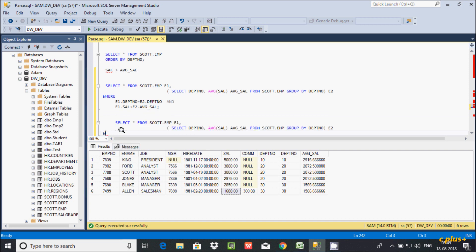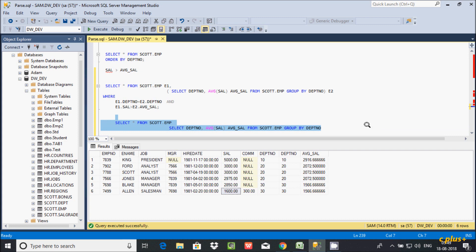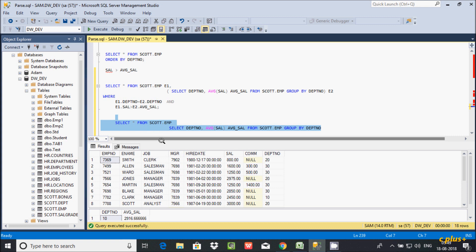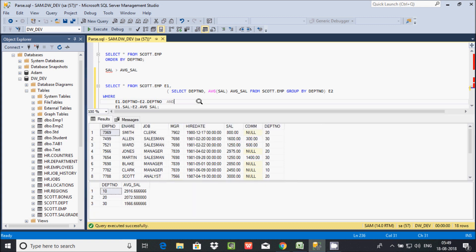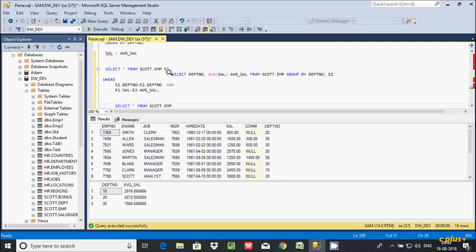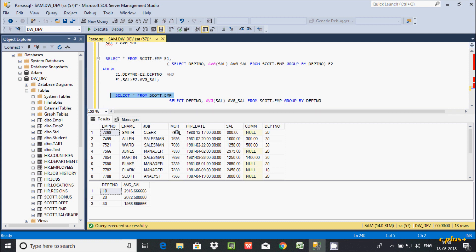So let's select star from employee and make these two queries. SELECT * FROM emp — this is the record of escort.emp. And the inner query selects dpt_number and calculates the average salary with alias avg_sal FROM escort.emp, grouped by dpt_number — making groups on departments 10, 20, and 30.